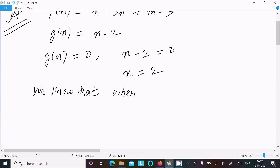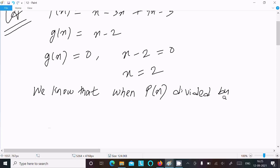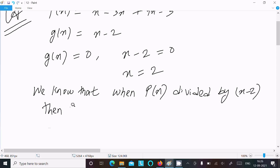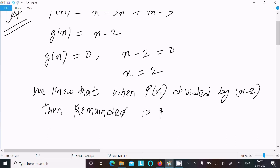When p(x) is divided by g(x), where g(x) = x - 2, the remainder is p(2).